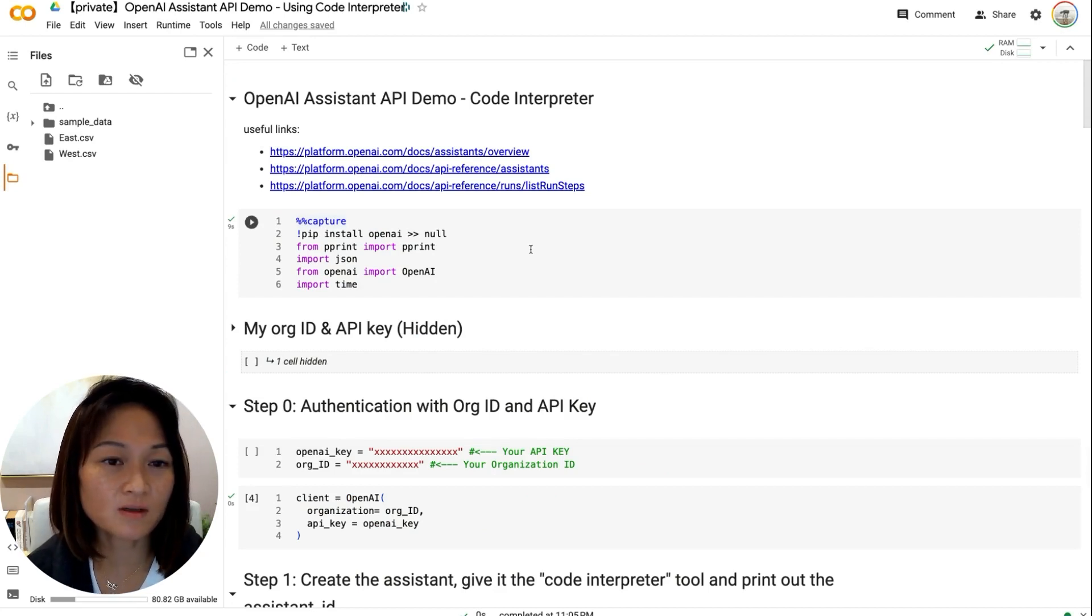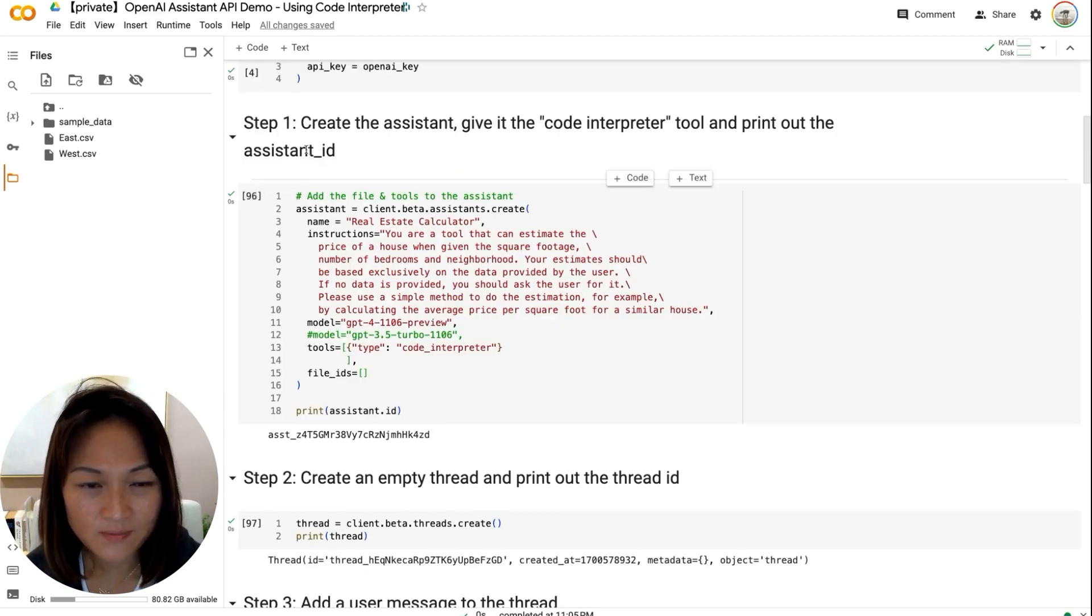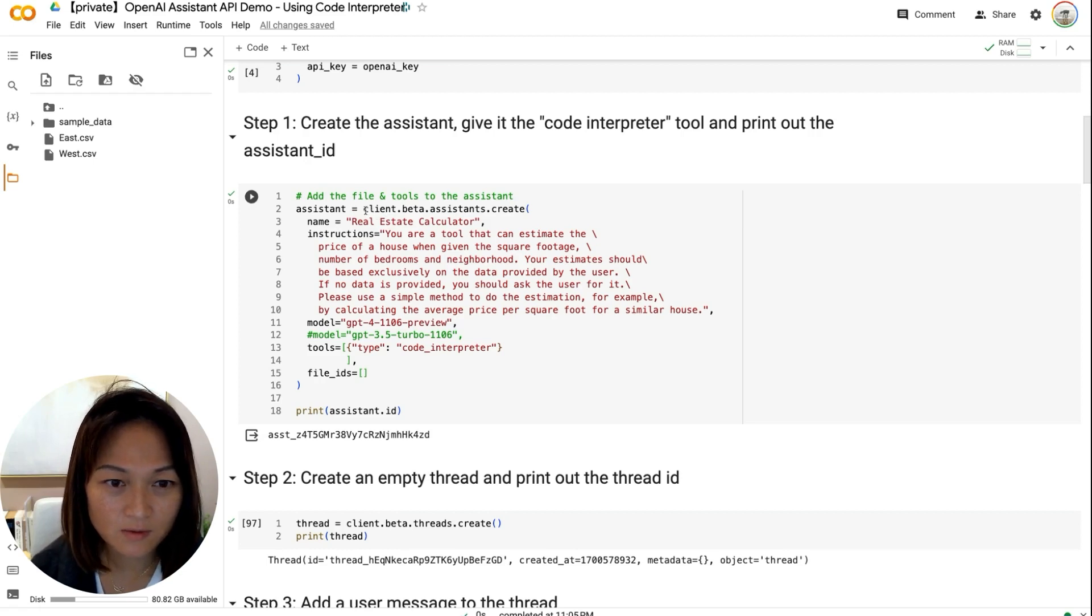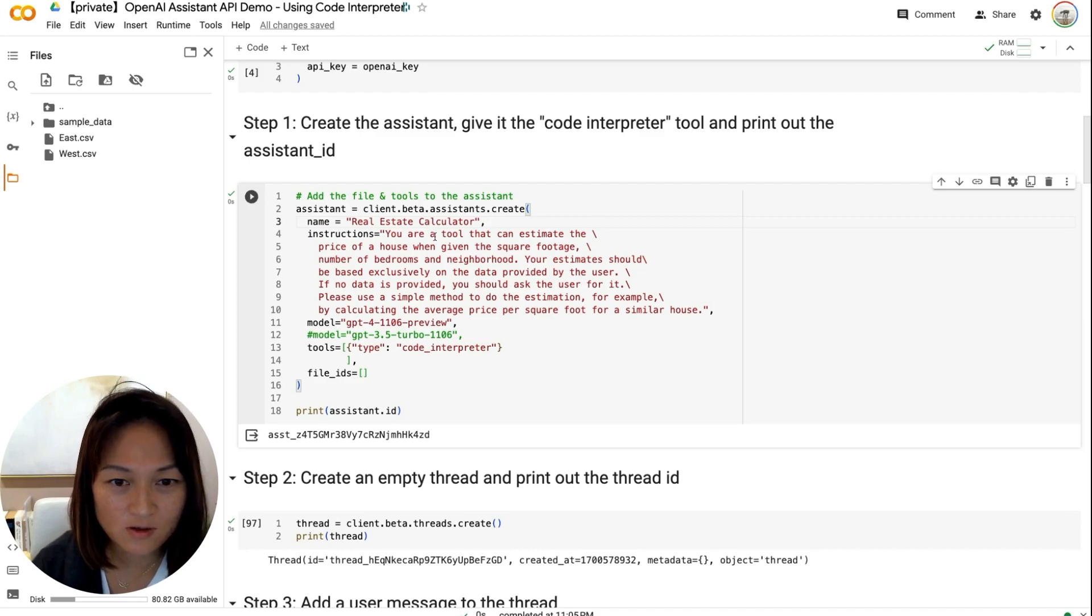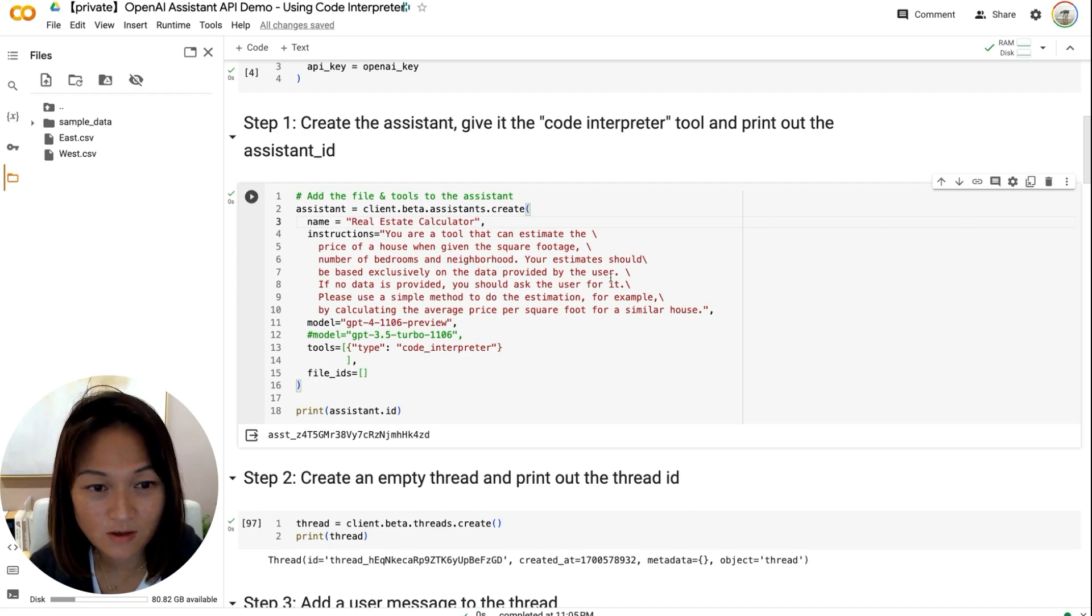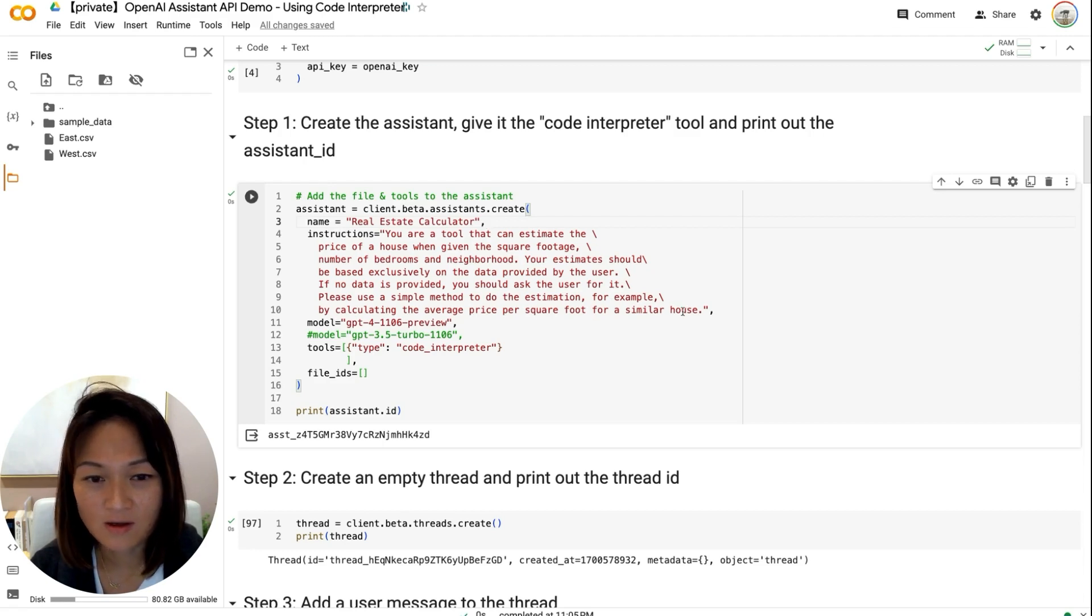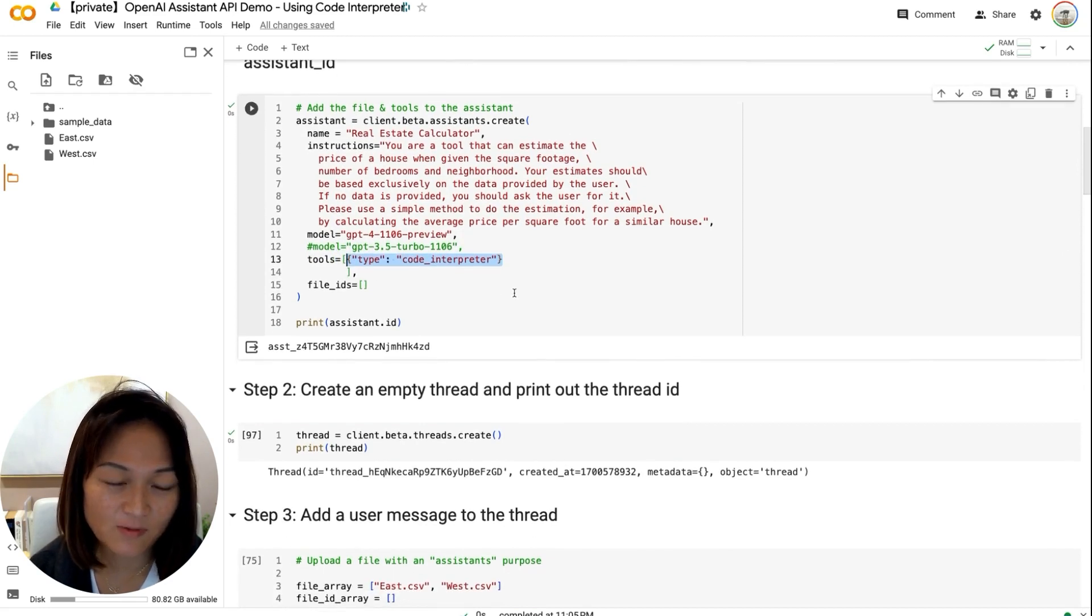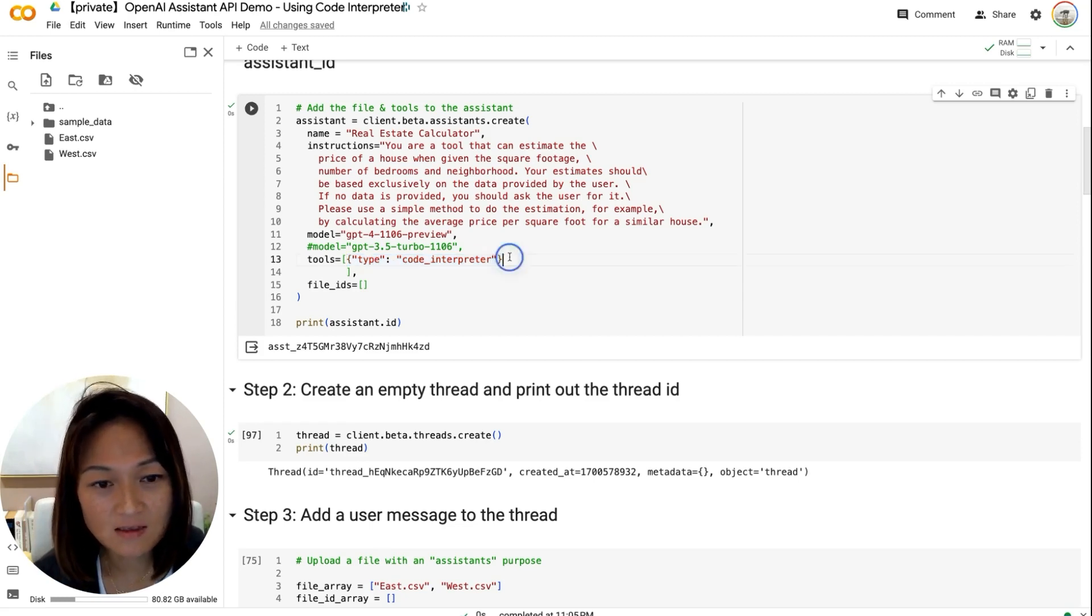If you've seen part one and part two of this assistance API video, you will be familiar with some parts of this code, so I'm not going to rehash it. Step one, we're going to create our assistant. And I'm going to call out how this is different from the previous two videos. So here we're calling the assistance API to create. And the name of our assistant is going to be real estate calculator. The instructions, you're a tool that can estimate the price of a house when given the square footage, number of bedrooms, and neighborhood. Your estimates should be based exclusively on the data provided by the user. If no data is provided, you should ask the user for it. Please use a simple method to do the estimation. For example, by calculating the average price per square foot for a similar house. And we define the model. And this is where it's different from the previous two videos. Instead of passing it the retrieval tool or custom functions, we're passing it type of tool called code interpreter.